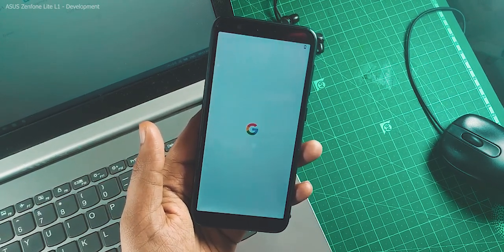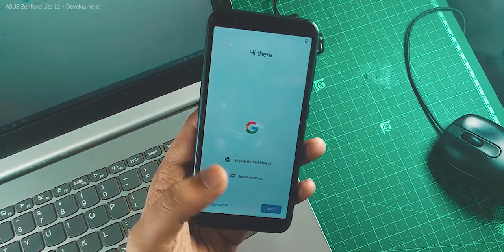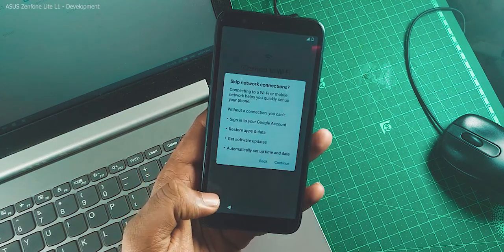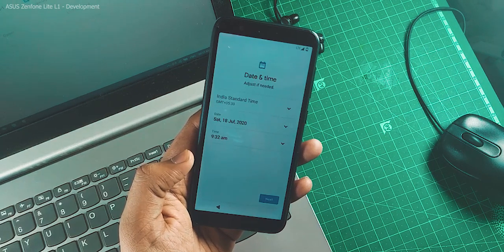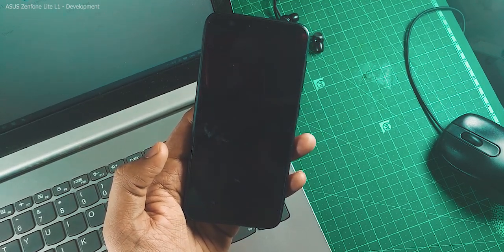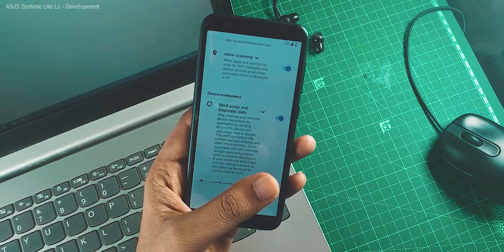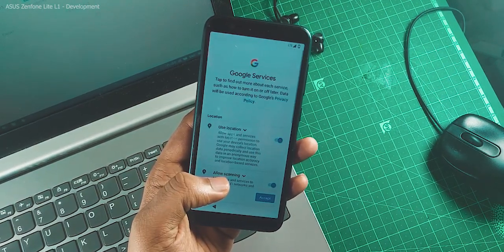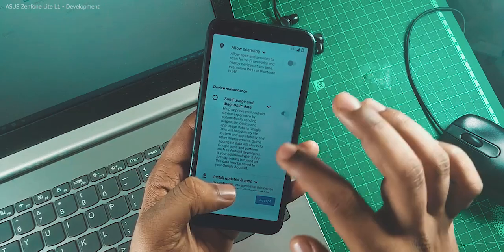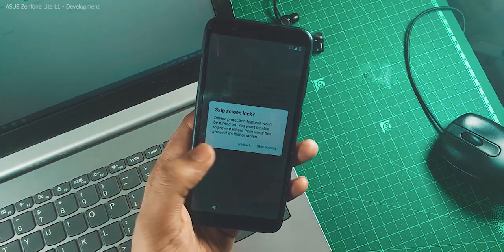Finally it got booted after 2 to 3 minutes. Now during setup, some of you by default enable all the Google features like automatic backup, automatic location scanning, and sending user diagnostic data. These features consume memory and data in the background most of the time. What I do during FRP setup is turn off everything, then click Accept, Not Now, and Skip.